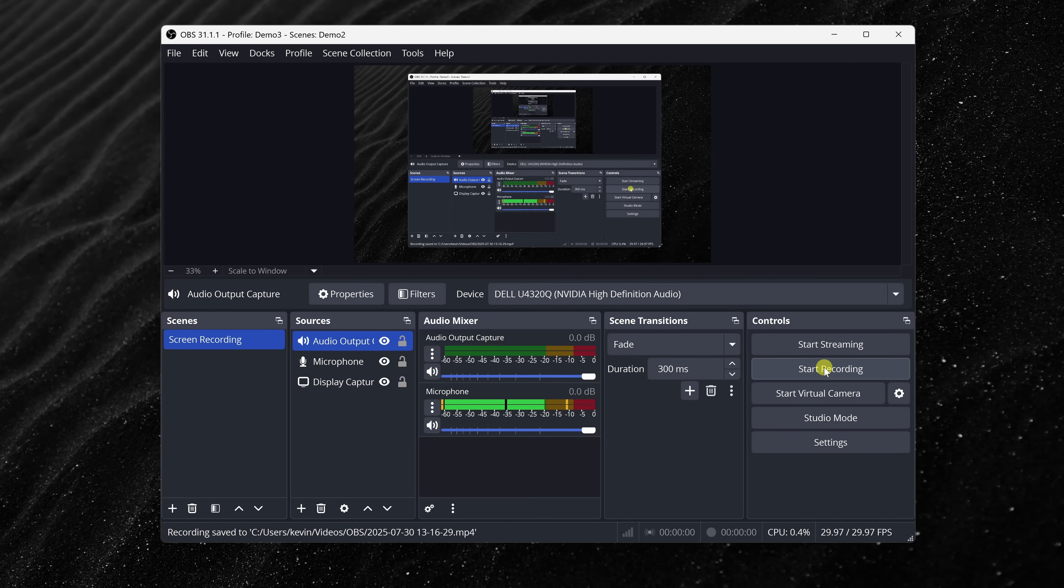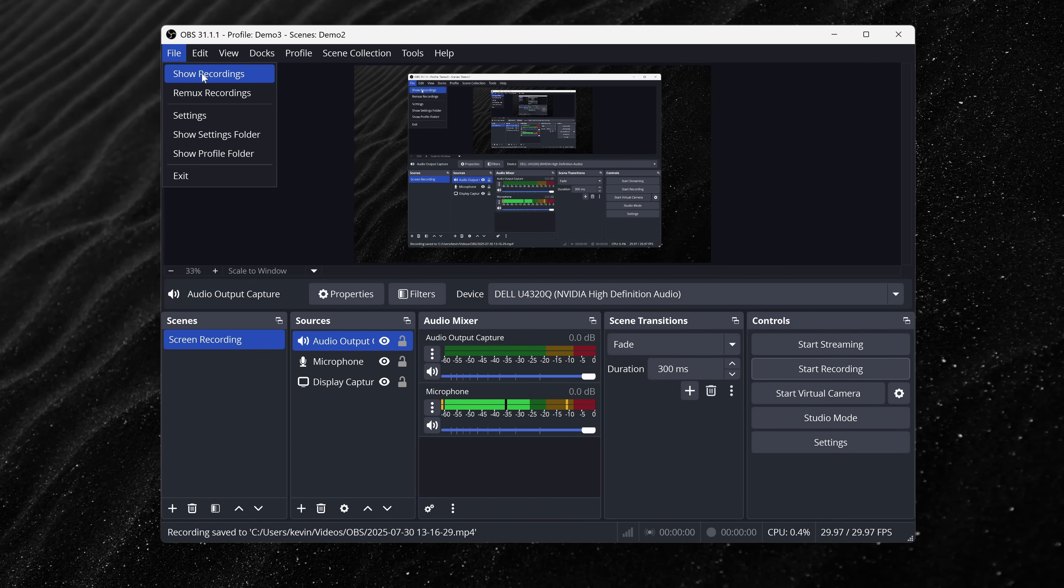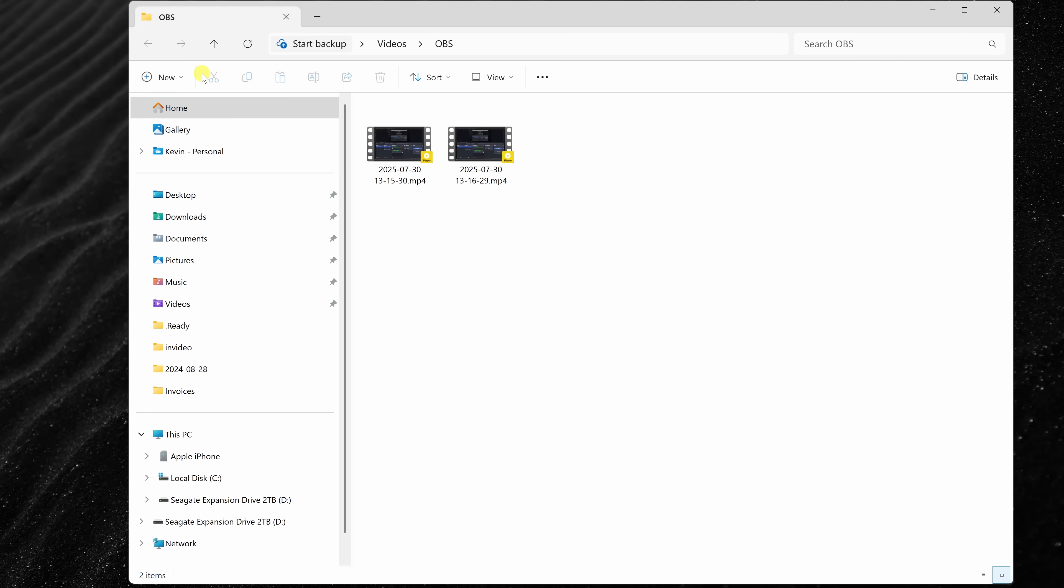To find your video, go up to the top left-hand corner and click on the File menu, and here, you have the option to Show Recordings. When you click on that, here, you can see all of your different recordings. You can now double-click on it just to make sure that everything looks and also sounds the way you would like it to.